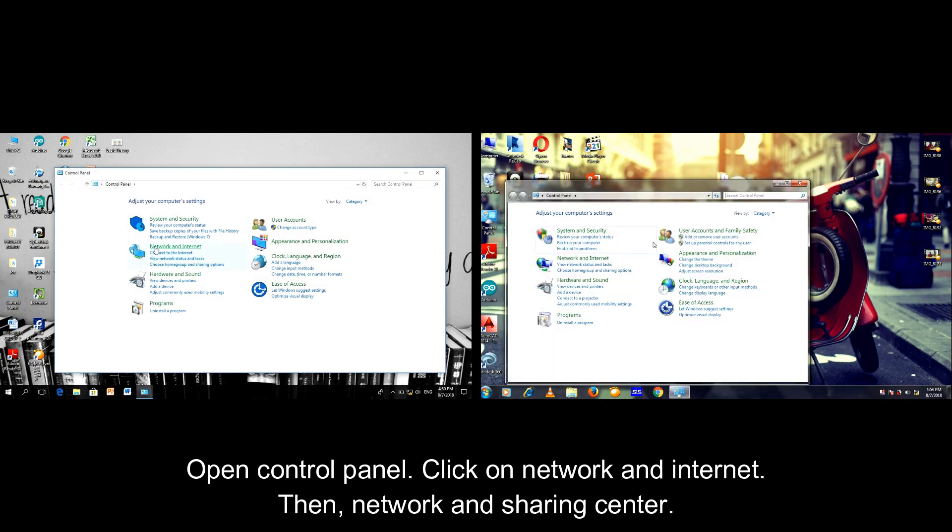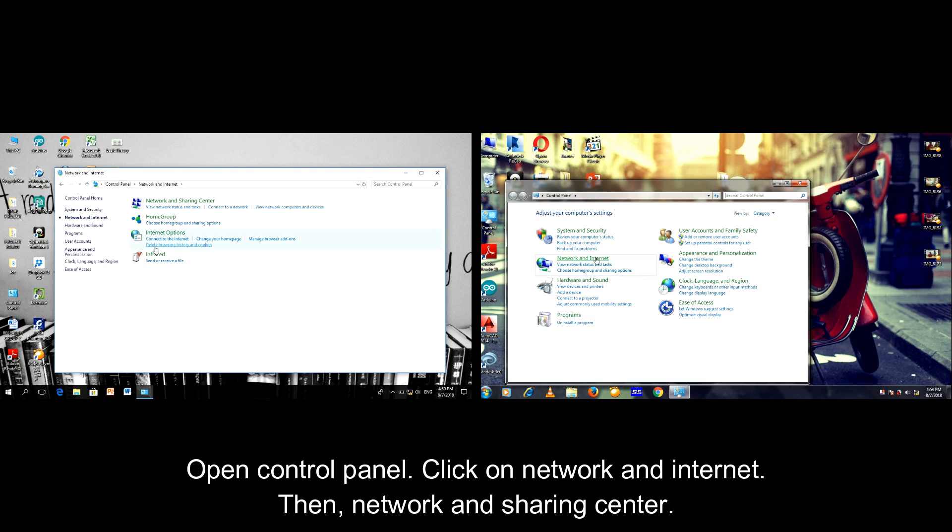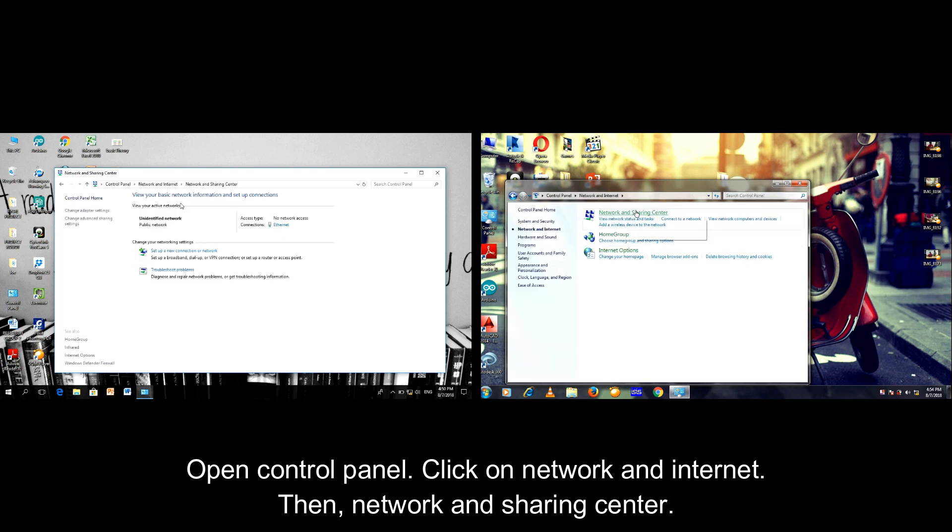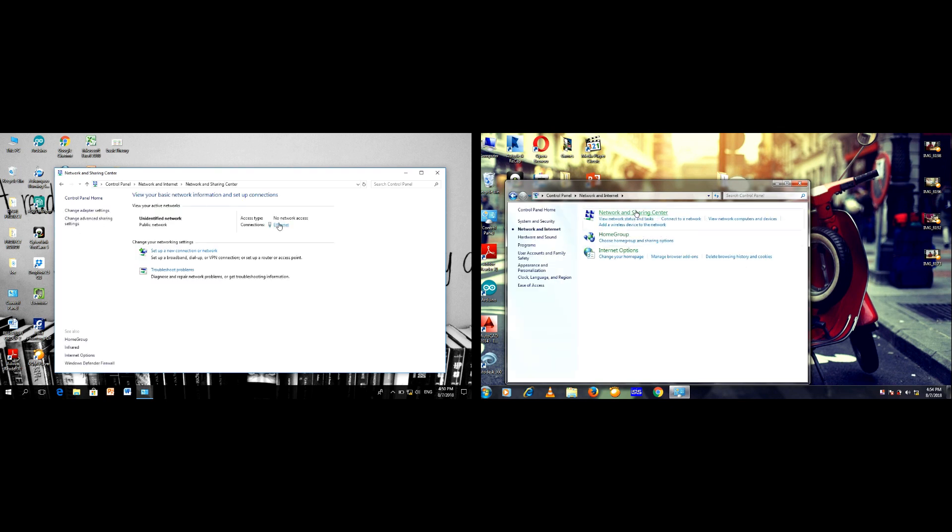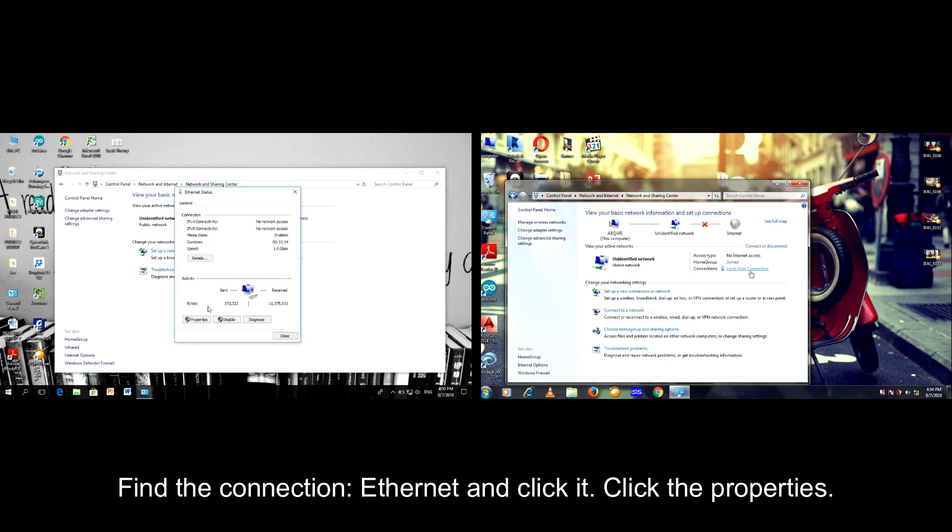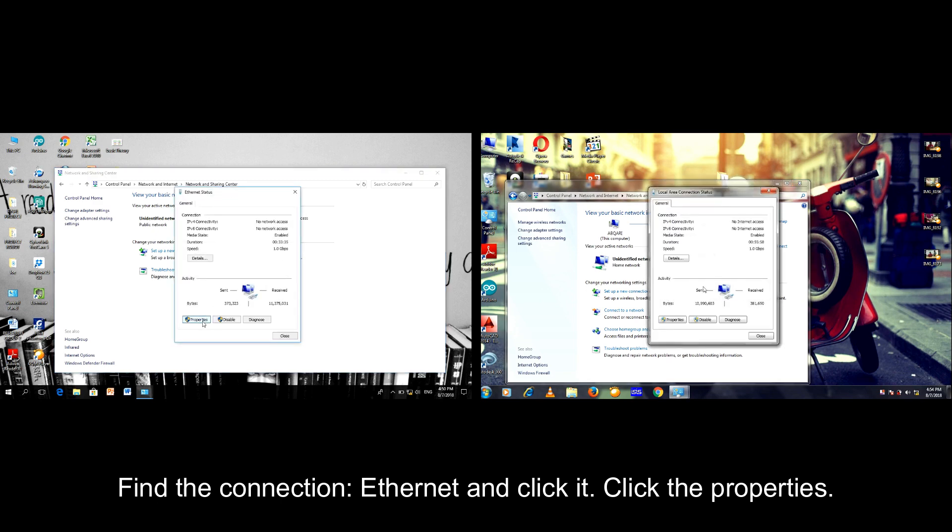Then click on Network and Internet, then Network and Sharing Center. Find the connection and the internet. Click it.